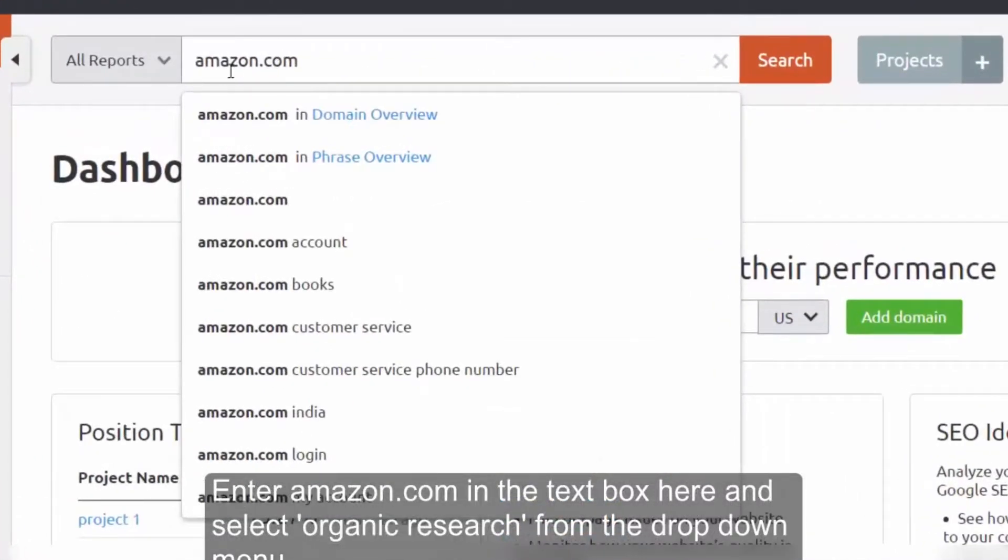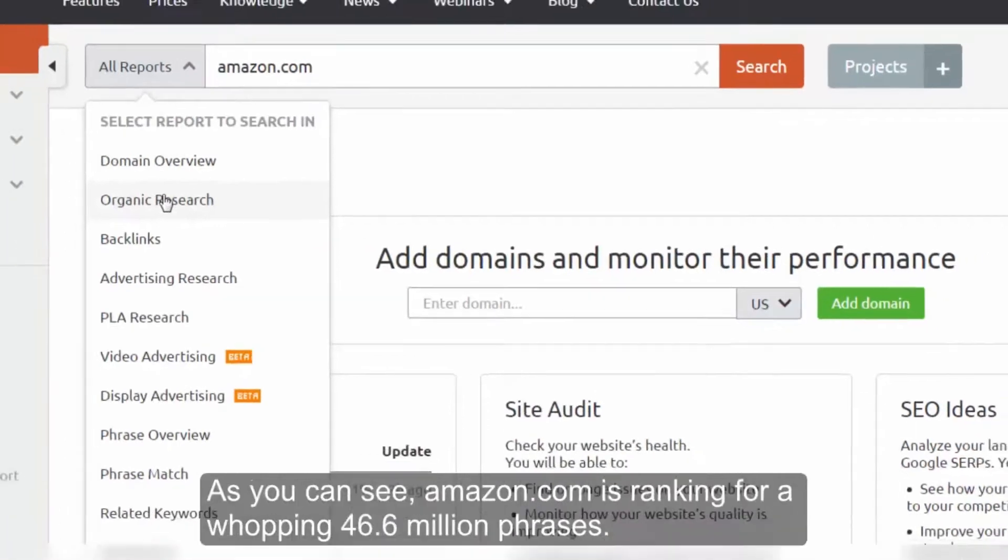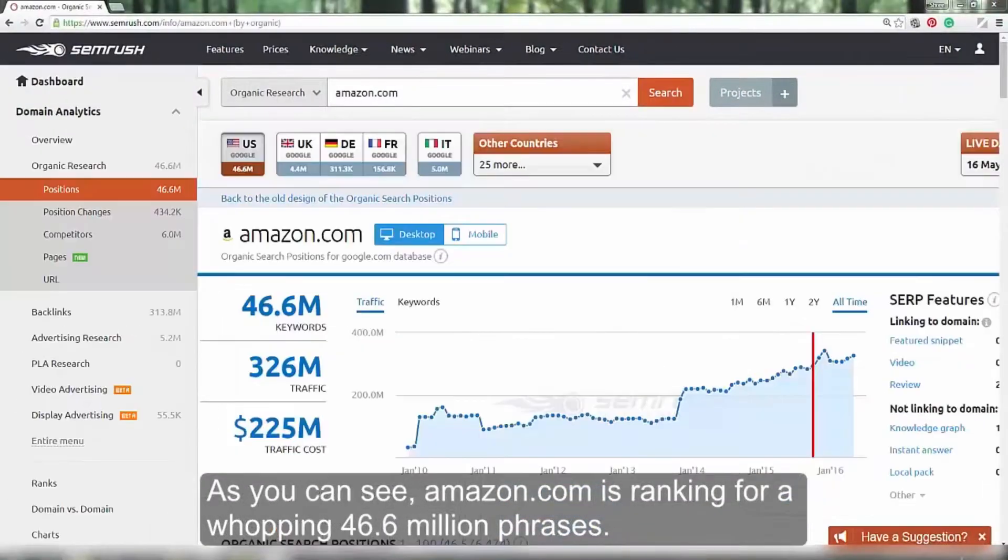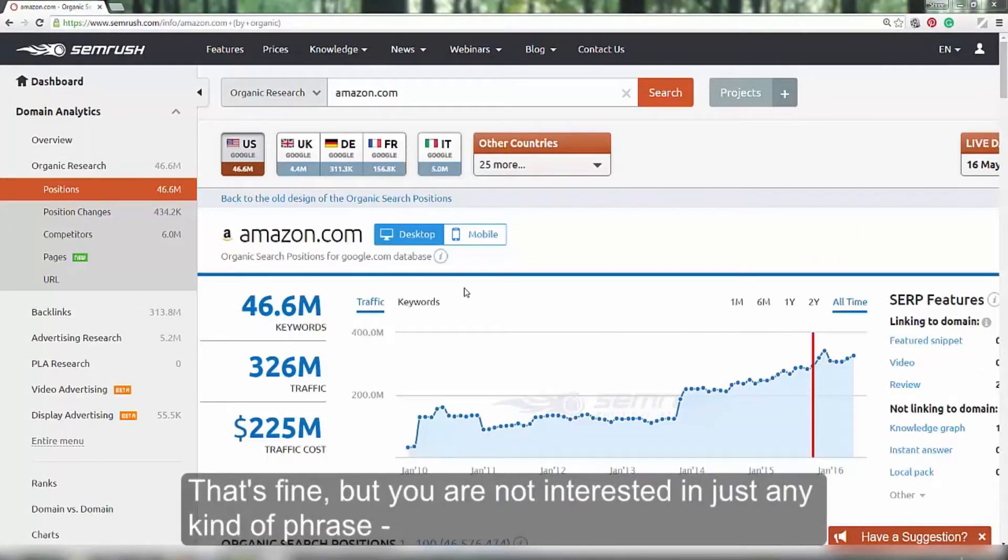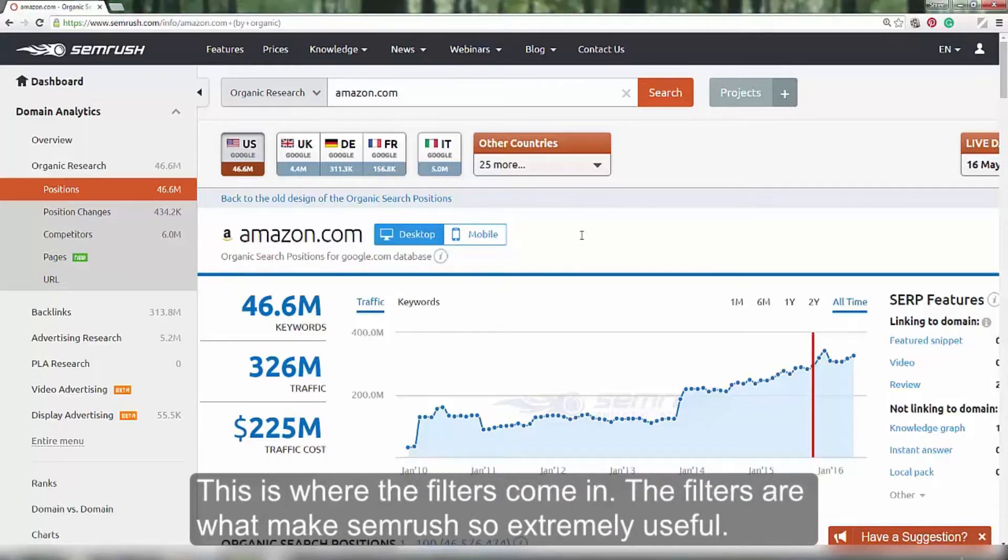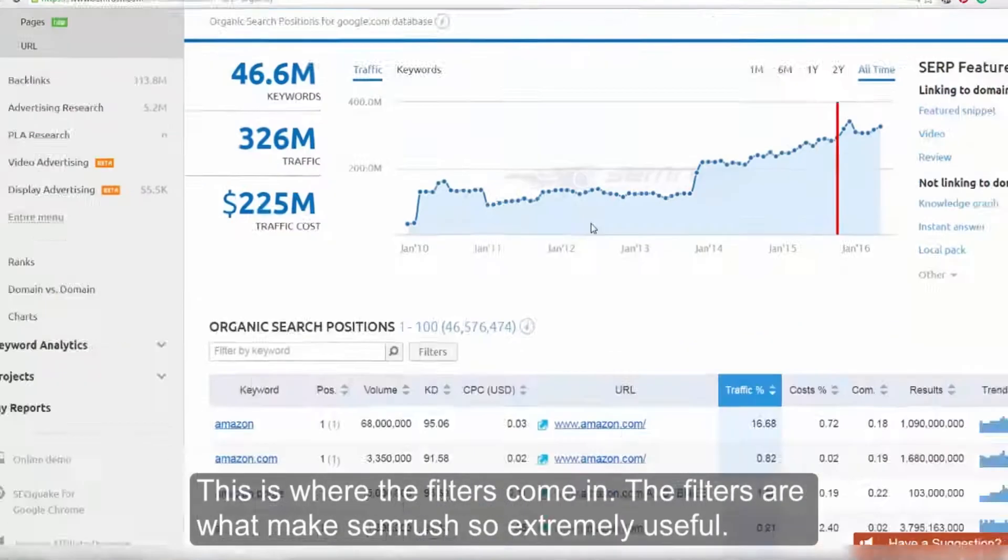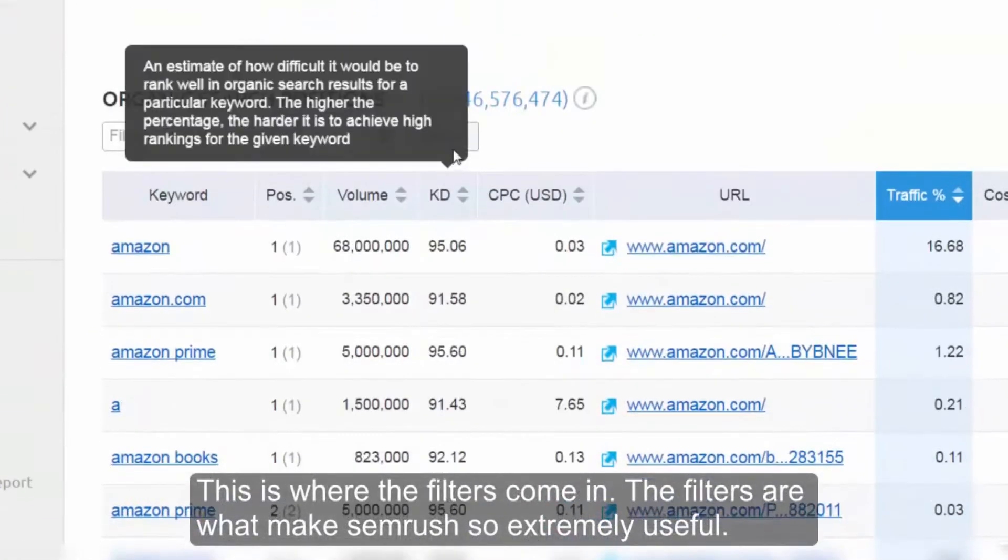Enter amazon.com in the text box here and select organic research from the drop down menu. As you can see, Amazon is ranking for a whopping 46 million phrases. That's fine, but you are not interested in just any kind of phrase. You want to see phrases that start with best or end in review. This is where filters come in.